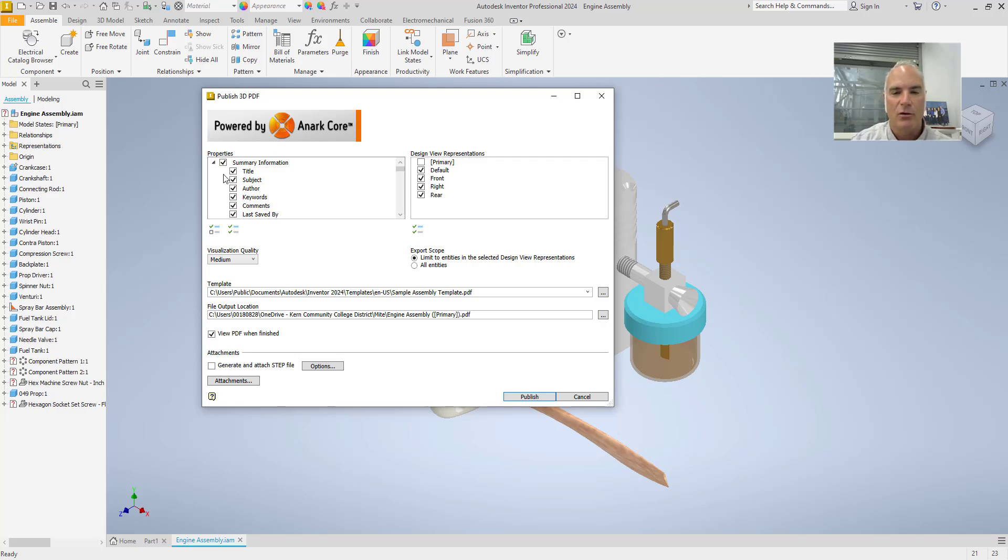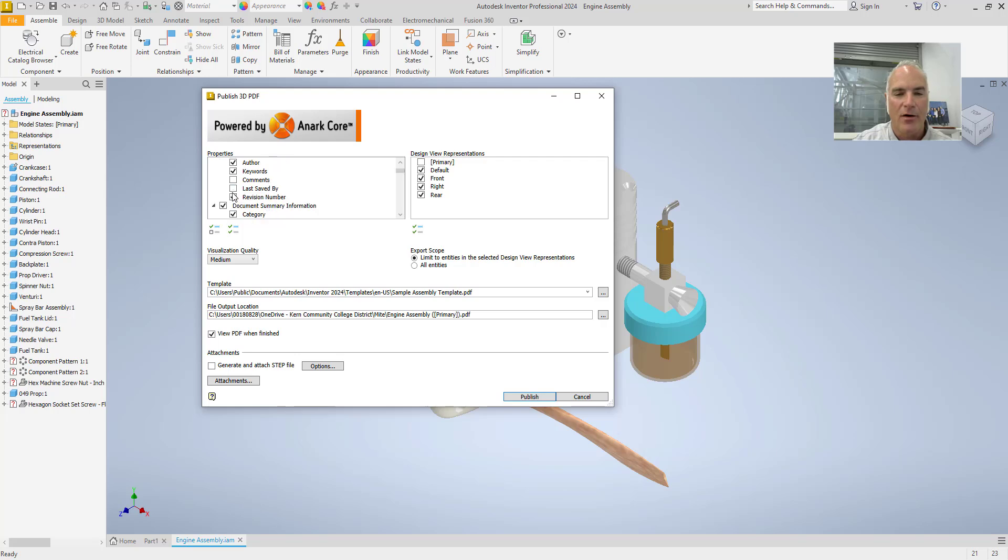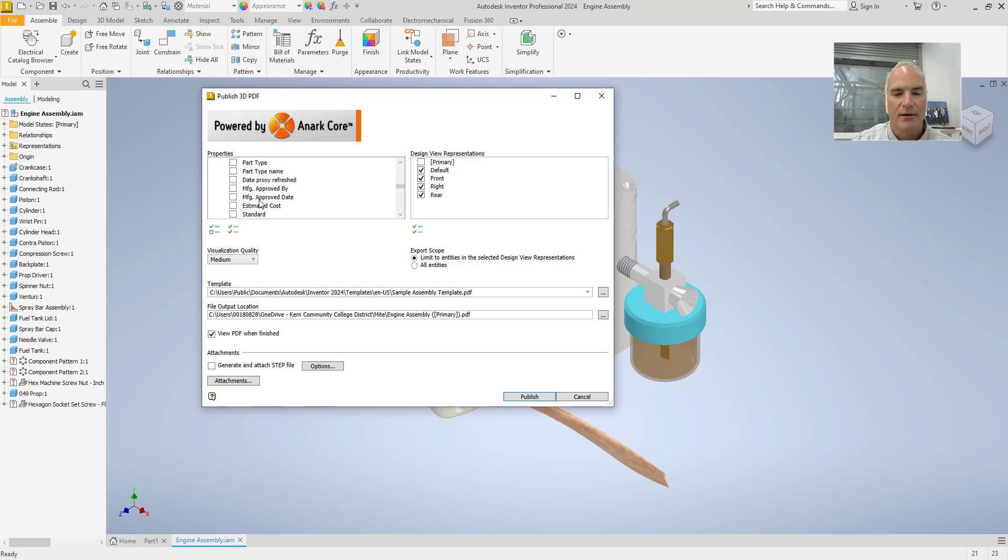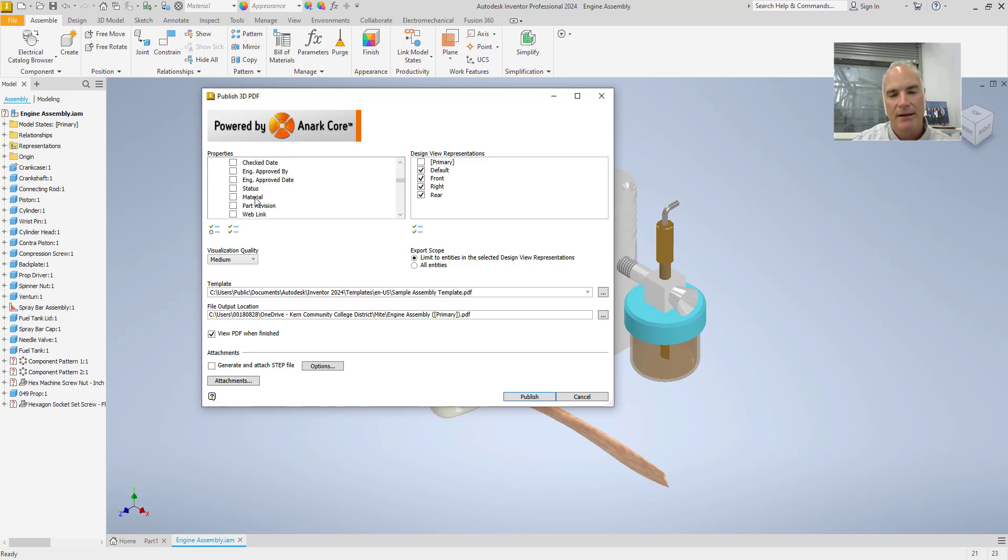Starting in the upper left hand corner here, you'll see that I've got title, subject, author, keywords, and those kinds of things. So I'm going to leave those all in, except I don't need any keywords. I also don't necessarily need any of the document summary information, except I do want manager and company. So I'm going to leave those, but then I'm going to turn these off here and I'll come down here at the bottom and turn these off. So those are all the different things that you'll see in the iProperties dialog box.